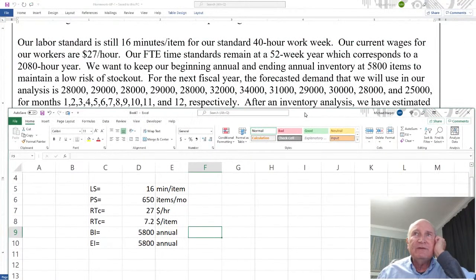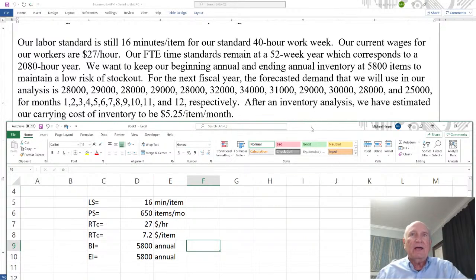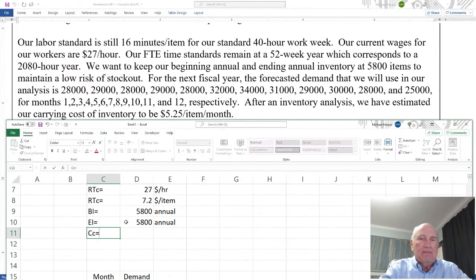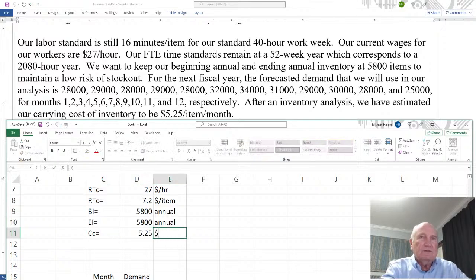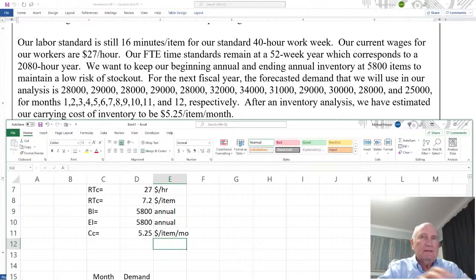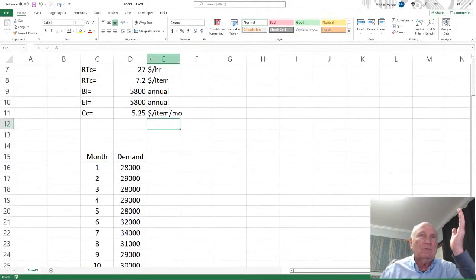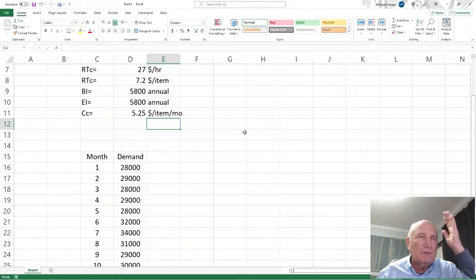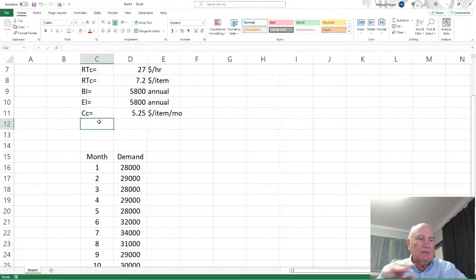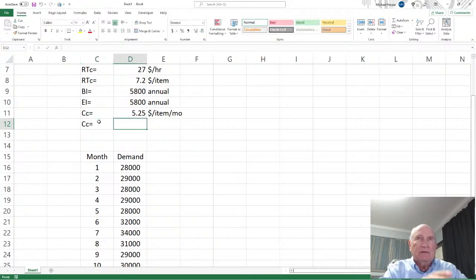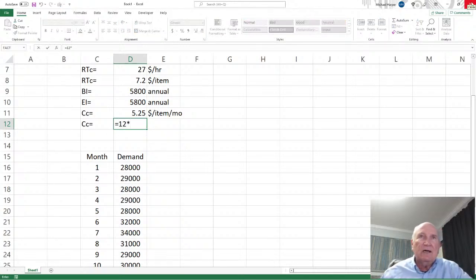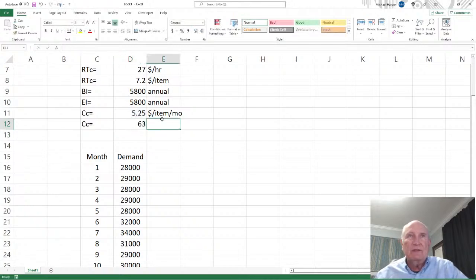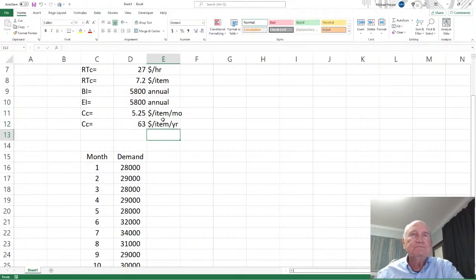Okay. So let's see here. What else do we have? After an inventory analysis, we have estimated our carrying cost of inventory to be $5.25 per item per month. Okay. Down here, our carrying cost is 5.25. That is dollars per item per month. Okay. And again, we've done this before. We know we're going to be doing the average of the entire year. So let's just transform this to a year. Since that's the carrying cost per month, that's going to equal 12 times 5.25 per month. And that's going to be the dollars per item per year.